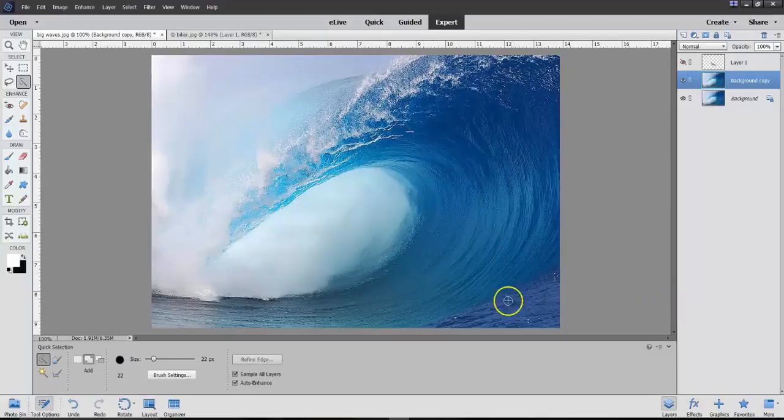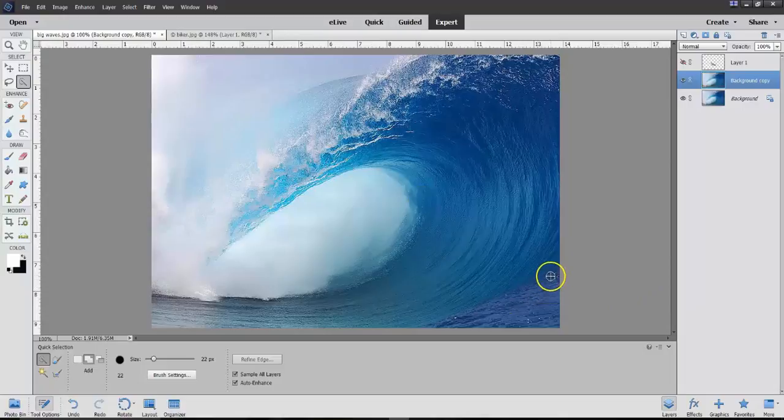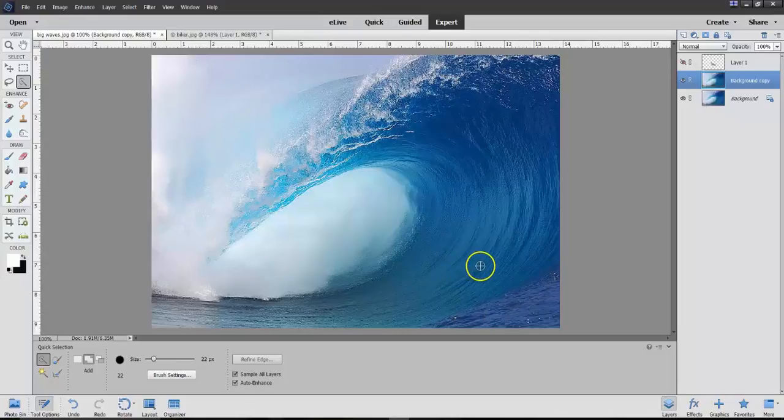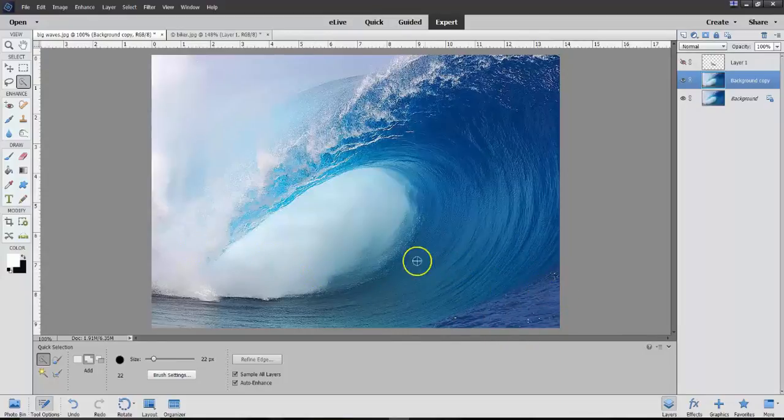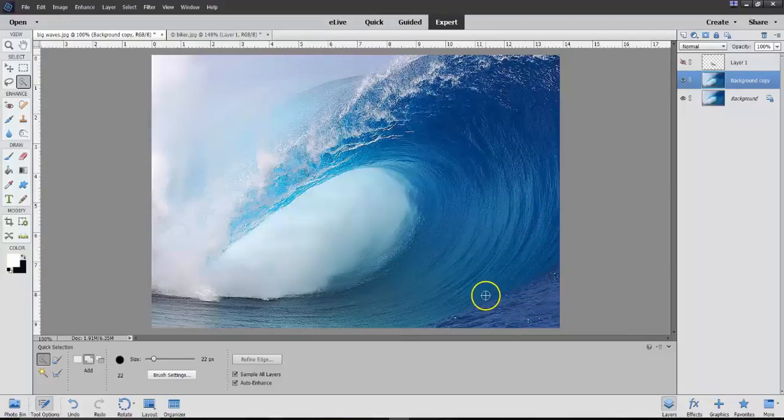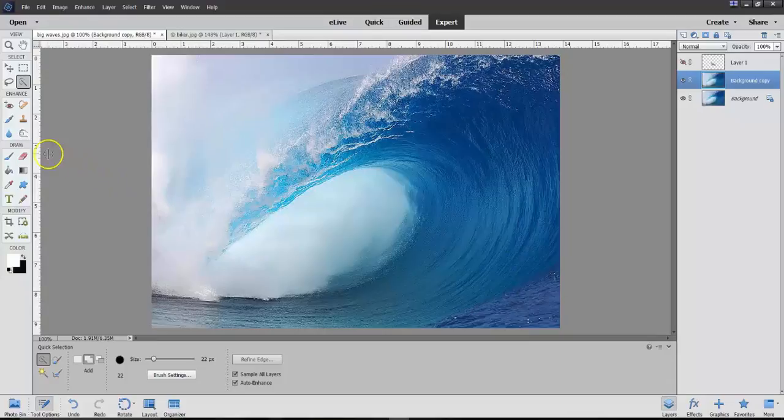Now don't ask me why this area here is not the same as that. So what I'm going to do is to use the Clone Stamp tool, and this area right here looks like the rest of this. So I'm going to clone it.